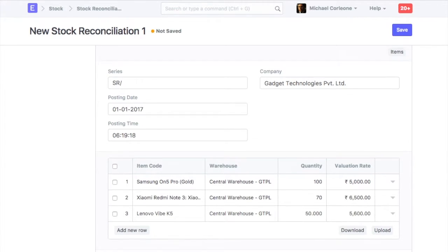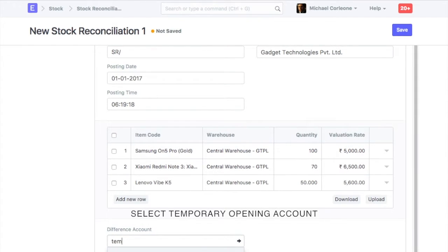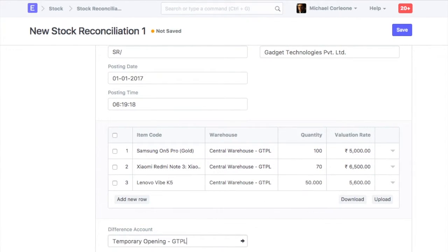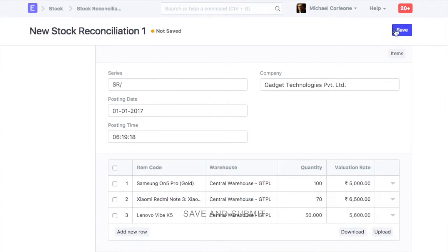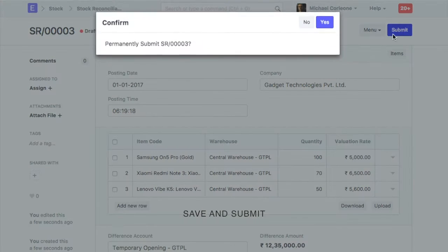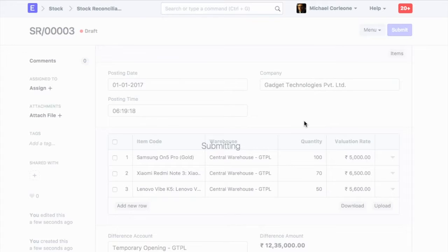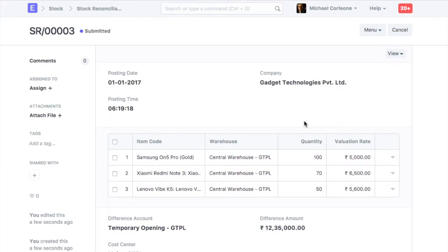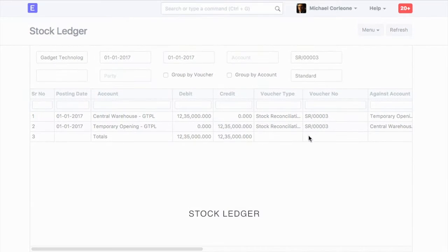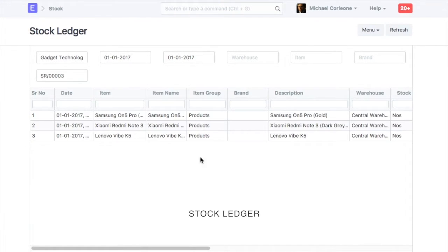In the difference account field, select temporary opening account. Save and submit stock reconciliation. On submission, the stock opening balance will be updated in the respective warehouse.